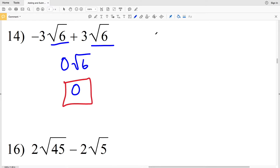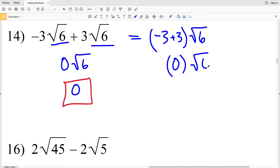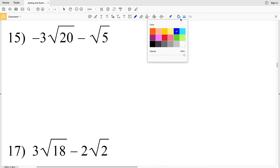If you want to think about this as reverse distribution, you'll have negative 3 plus 3 in front of the square root of 6. You can multiply back in to get negative 3 times the square root of 6 plus 3 times the square root of 6 — those two expressions are equivalent. Negative 3 plus 3 is 0, so you'll have 0 times the square root of 6, which is 0.